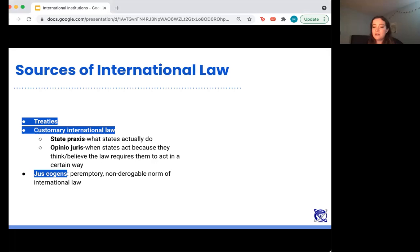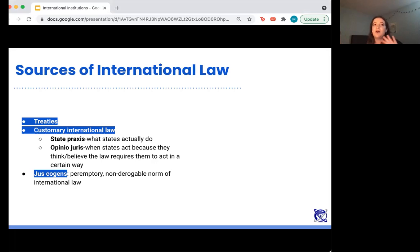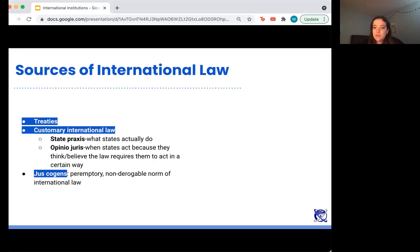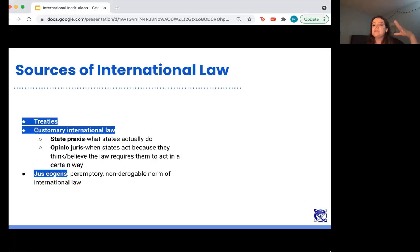Jus Cogens principles are peremptory and non-derogable norms of international law. Peremptory means they are primary to anything else — you can't compromise your commitment to not violating those four principles based on a treaty with another country, because slavery, for example, is seen as such an immoral act that it's primary to everything else. Non-derogable has a similar meaning: you cannot draft a treaty that derogates from that norm or excuses behavior that violates a Jus Cogens principle. You cannot create a new treaty that does away with one of those principles.